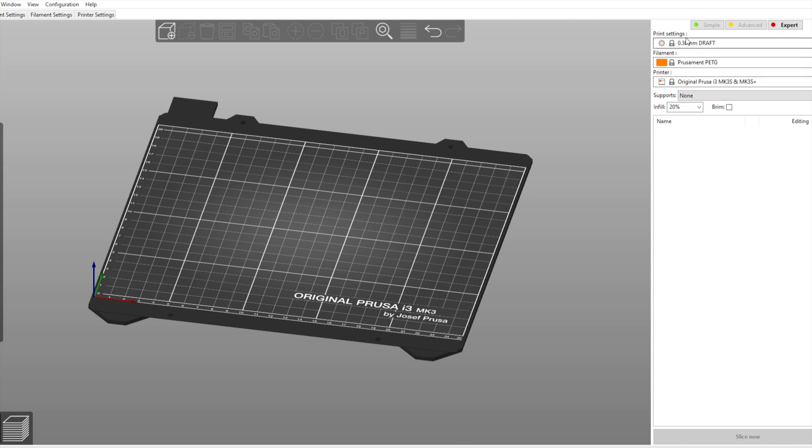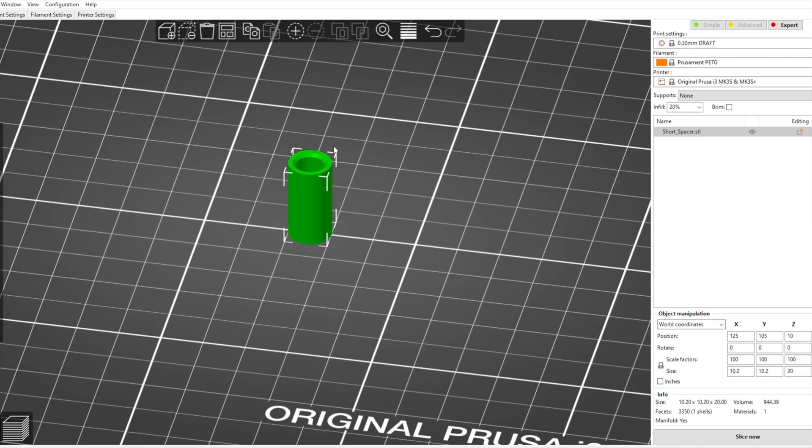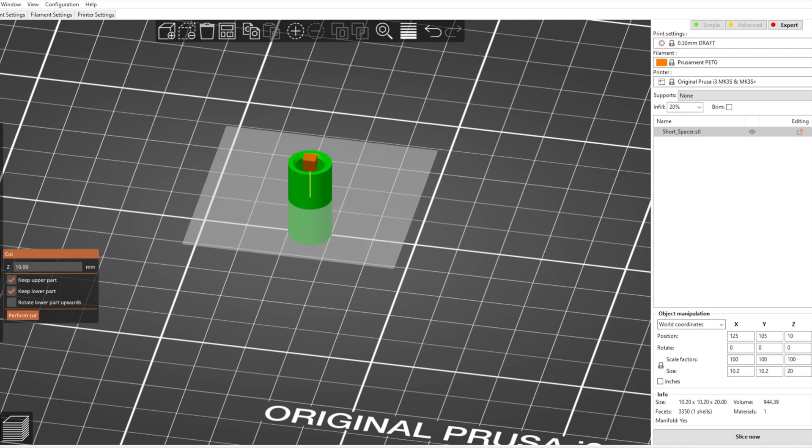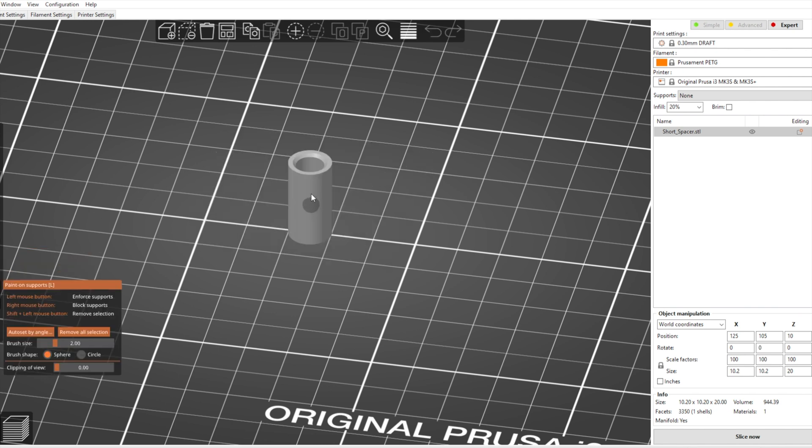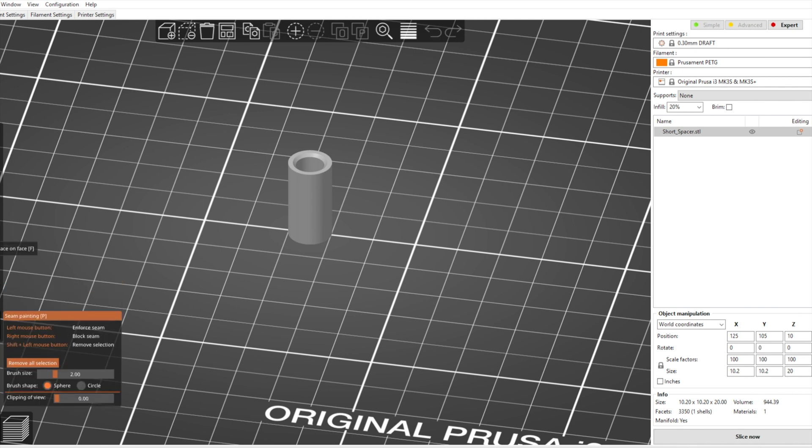So why don't we start off with adding a model and we'll just do a simple spacer here. As you can see we have the model here and on the left side we can move it, scale it, rotate, the usual, cut it which I've never tried actually. Then we can paint on supports and seam painting as well. Now I really don't use those two at all so I just use the stock settings basically.